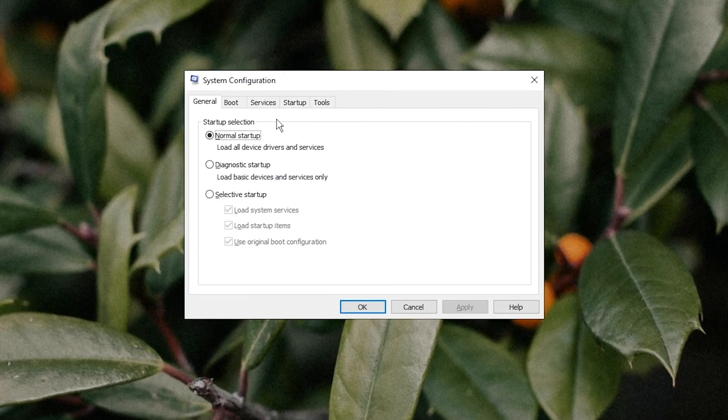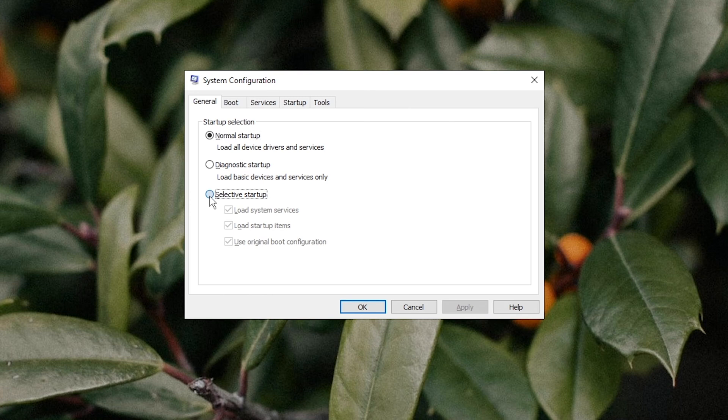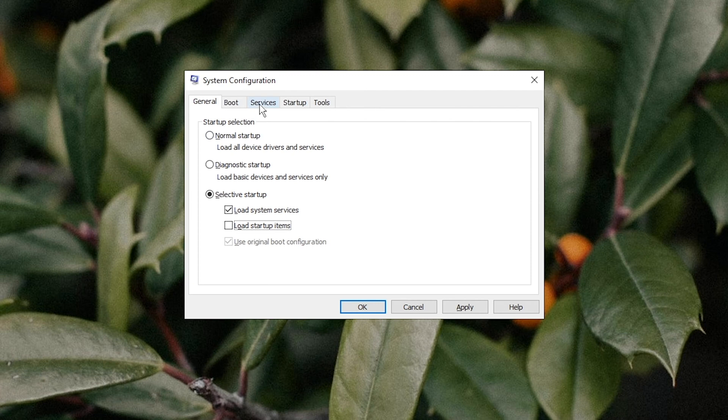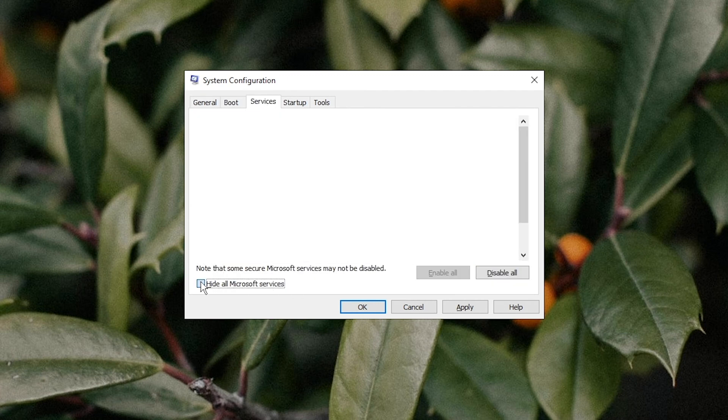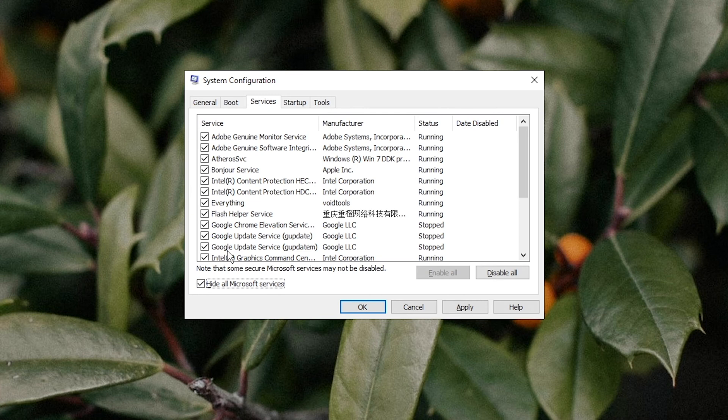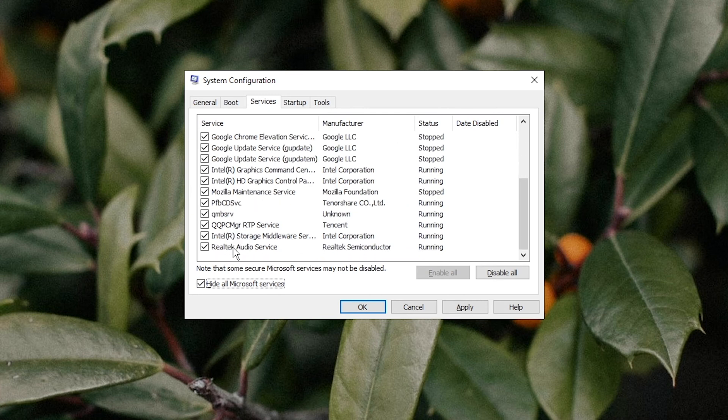In the General tab, select Selective Startup and uncheck Load Startup Items. Go to the Services tab, check Hide All Microsoft Services, click Disable All, and Apply.